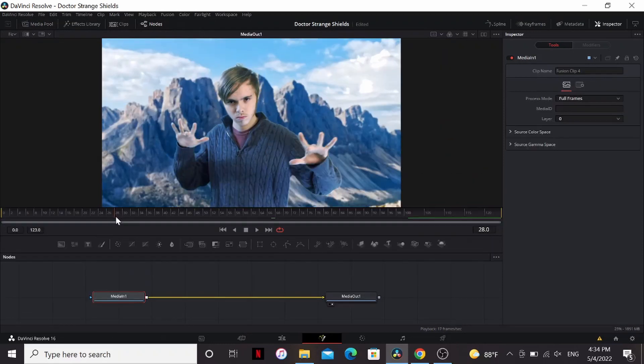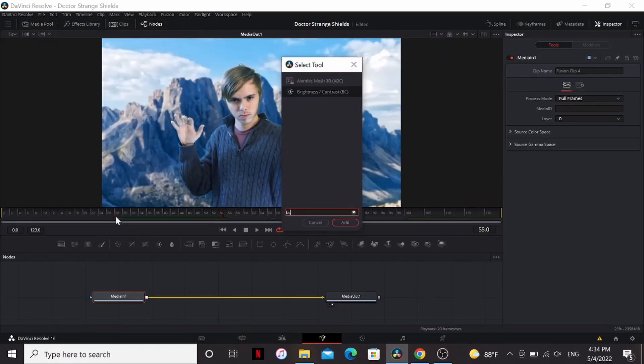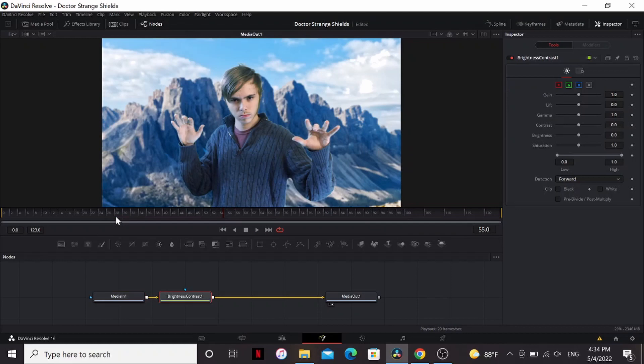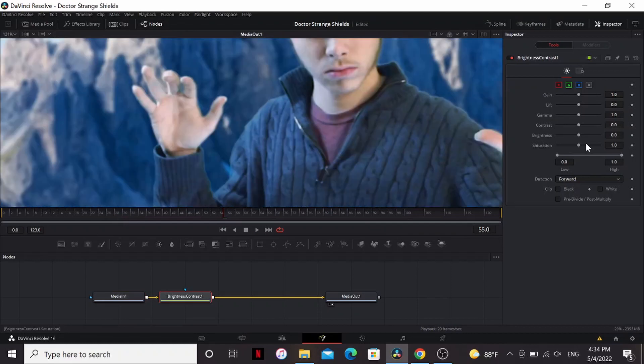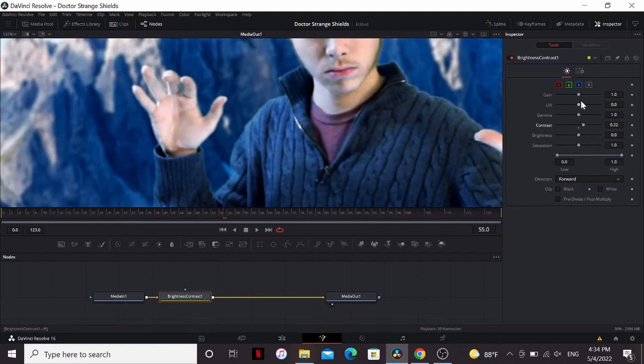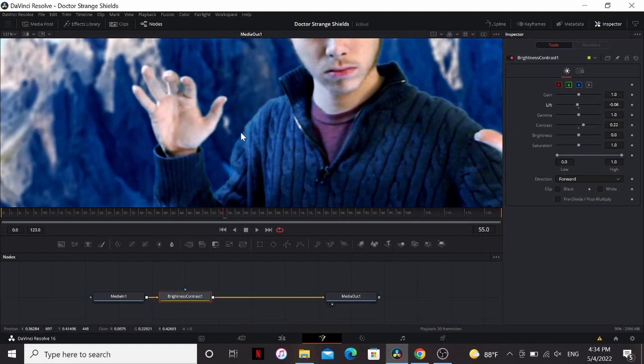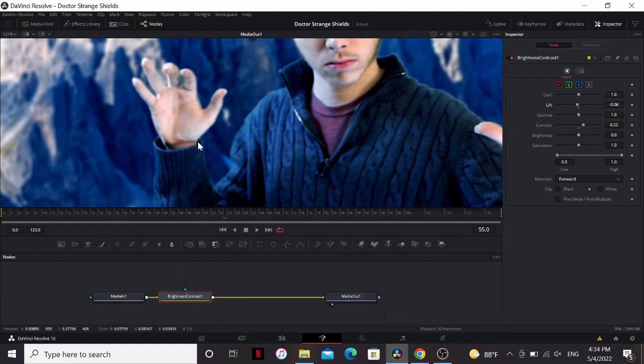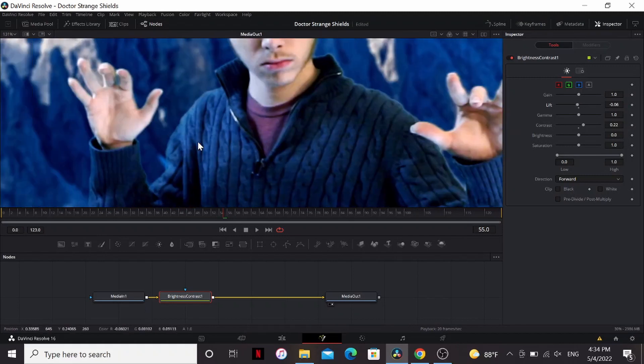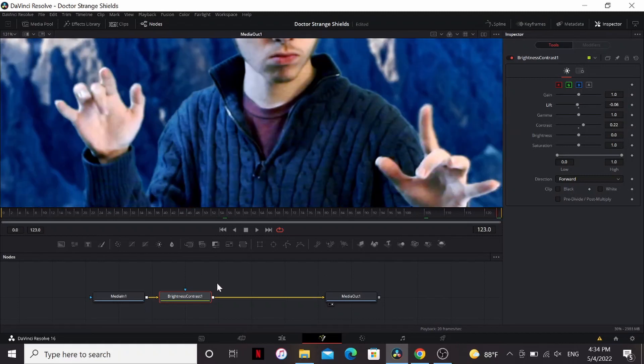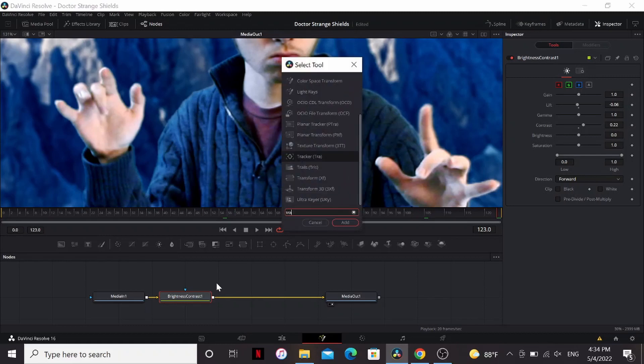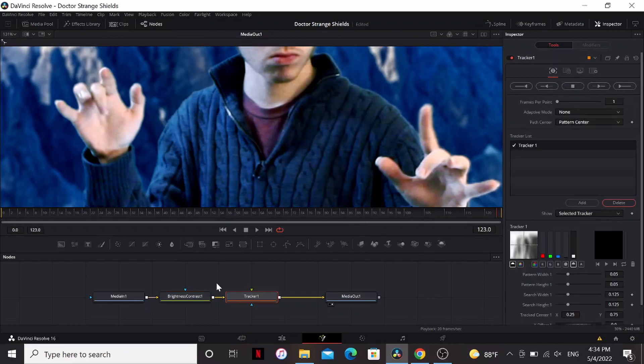So for this effect we're gonna need to track my hands. So I'm gonna add a brightness contrast and play with the contrast and the lift a little bit just to make sure my hands are really contrasty. That'll help get a really good track. Go to the final frame, add a tracker.